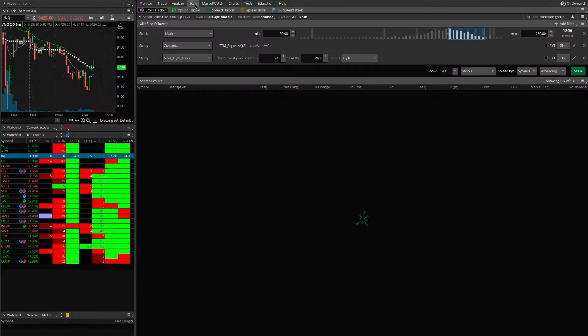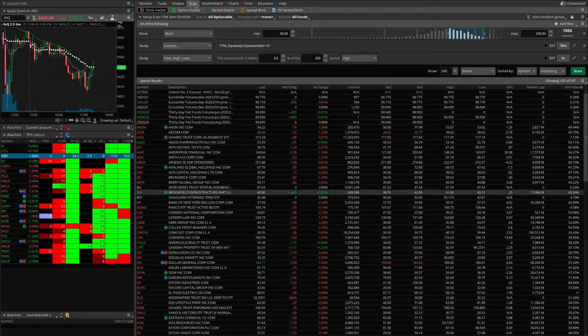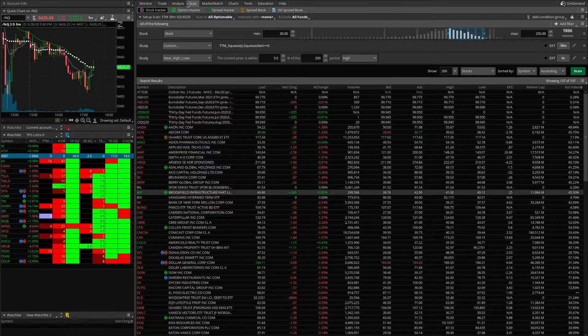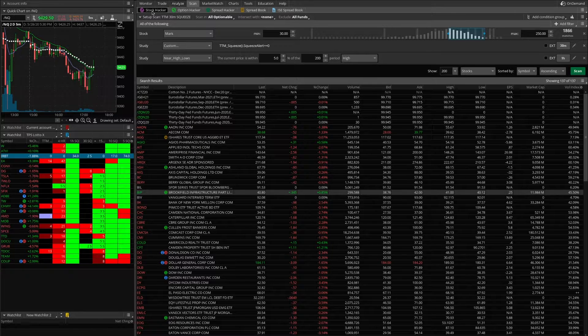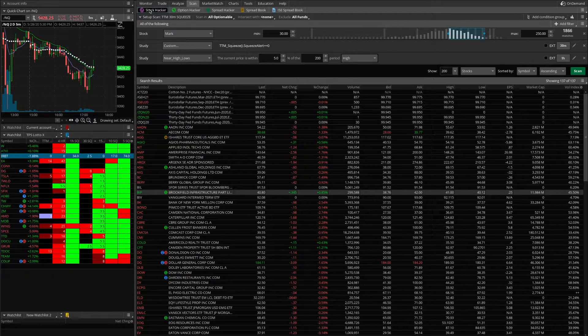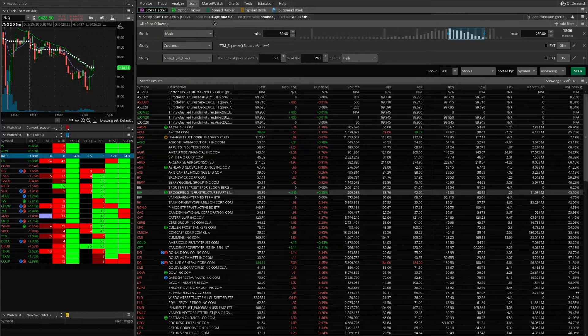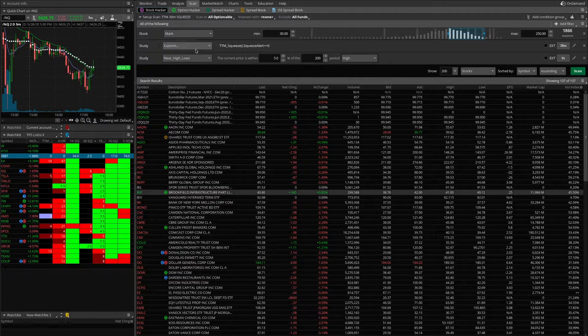If you go over to the Scan tab in Thinkorswim, you can go to the Stock Hacker tab here, and then you can set up a scan.